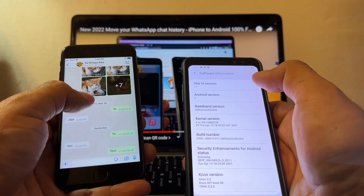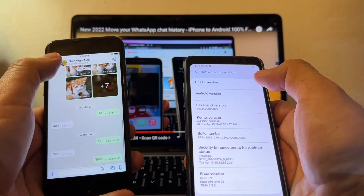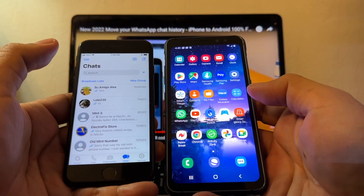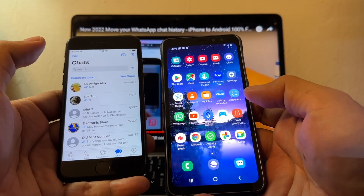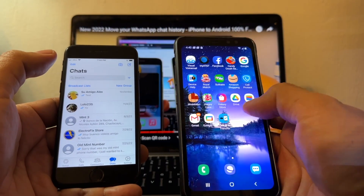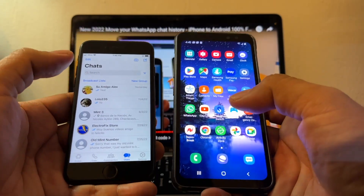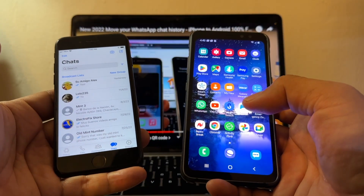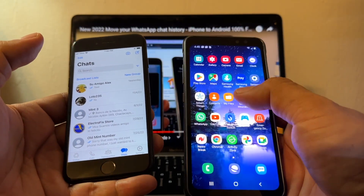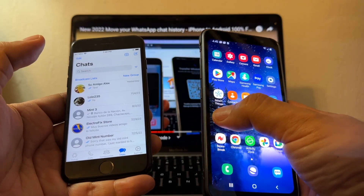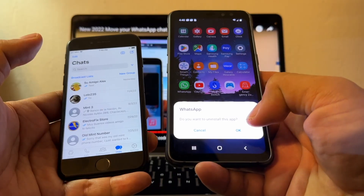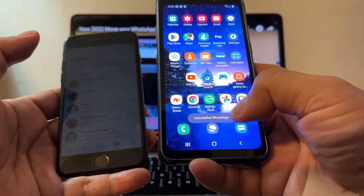This is important guys — you're only going to be able to transfer apps that are on the iPhone and are NOT on the Android. So if you have WhatsApp on Android and you try to do the transfer, WhatsApp is not going to be transferred. So the first thing you need to do is find out if you have WhatsApp, and if you have it, delete it. Click uninstall — do you want to uninstall this app? Okay, uninstall.